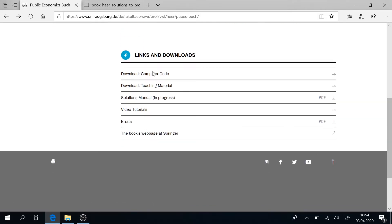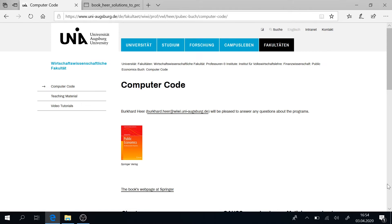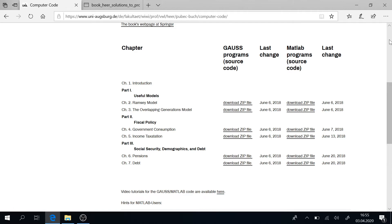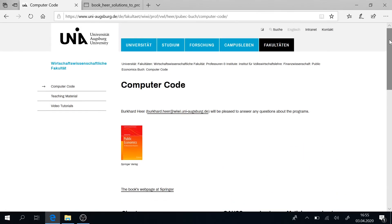First, there is the computer code download. On this page you find the computer code for all the applications in the book and all the applications we will encounter during this lecture. You can choose between Gauss programs or MATLAB programs — all code is available here. In case you have no prior knowledge, there are also video tutorials available where you can learn about MATLAB and Gauss. We will also go along in this course starting from the simplest program in Chapter 3 and building up to ever more complex models. This is also a computational and software course.